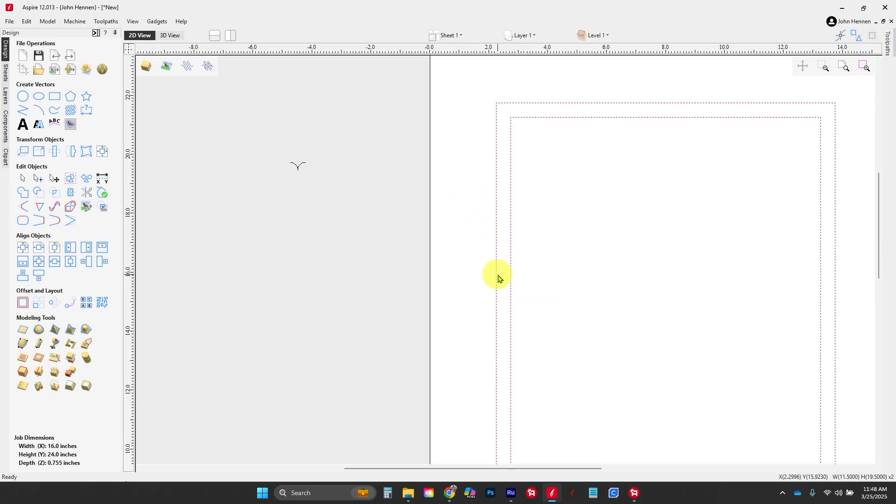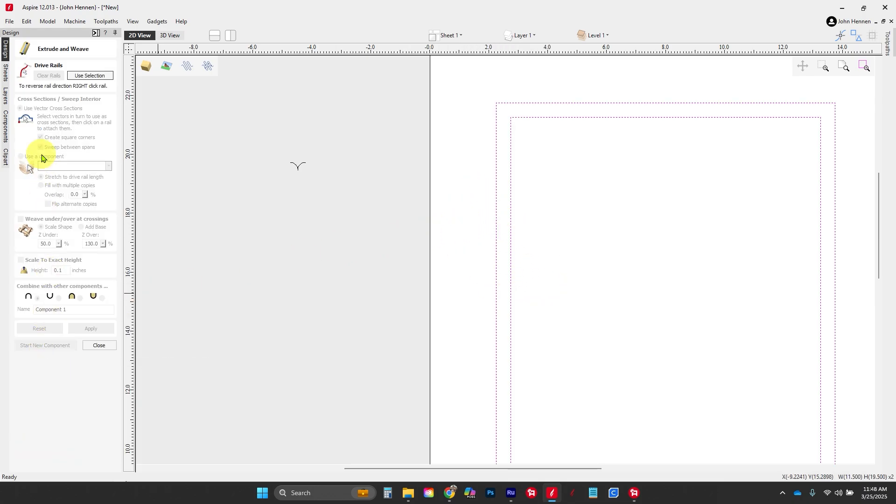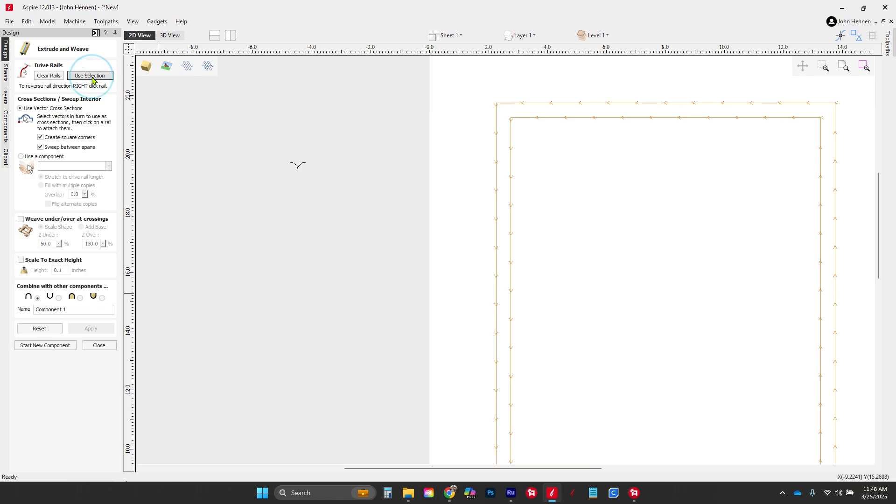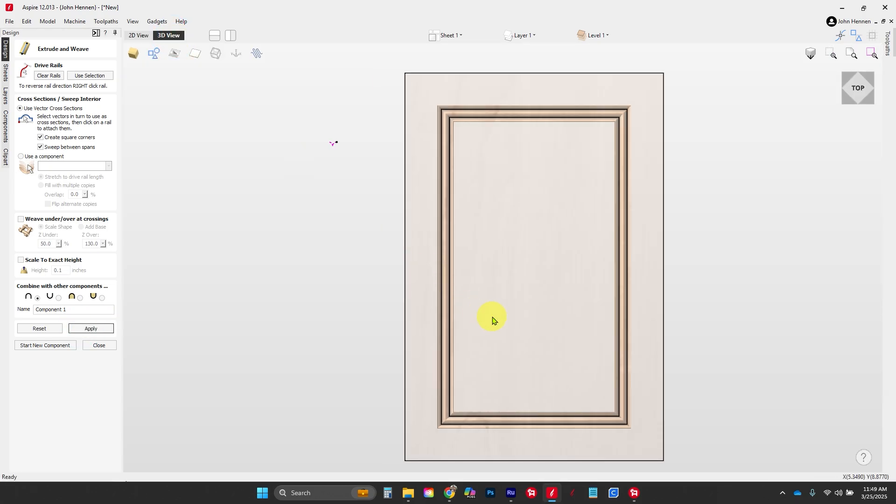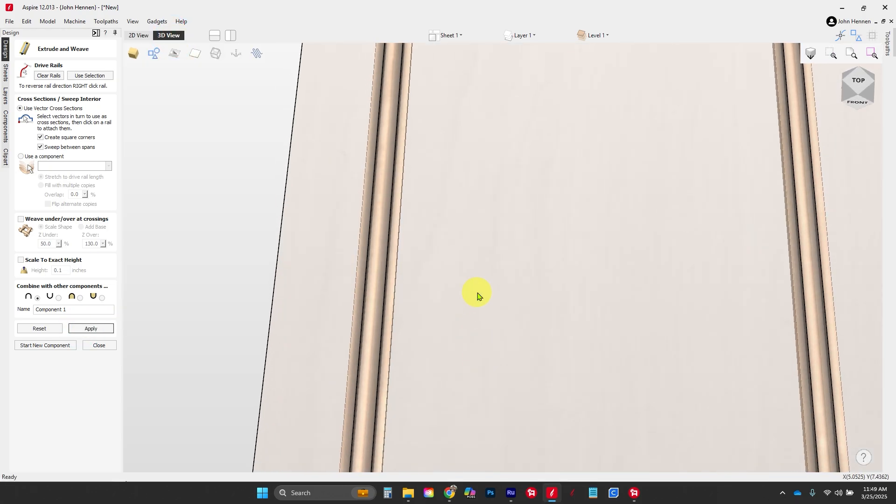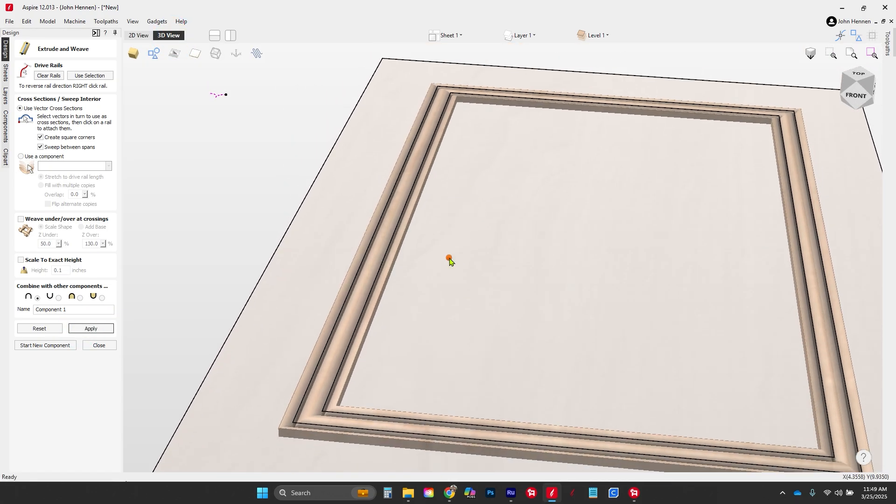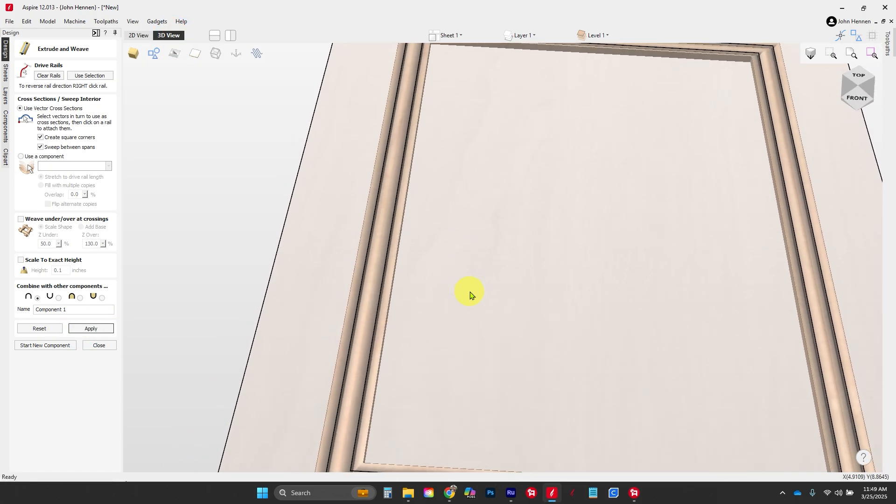We're going to select both of these interior vectors and use our extrude tool. When we click on this one and hit 'use selection,' it'll select these two lines. This is going to be our rail. By hitting apply, you'll notice in the 3D view we have this beautiful set of beads.